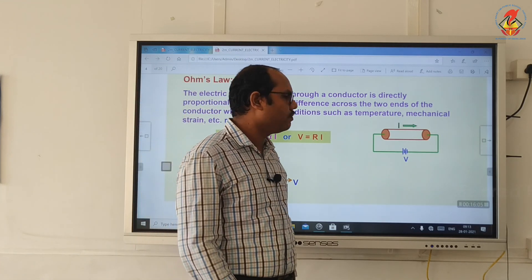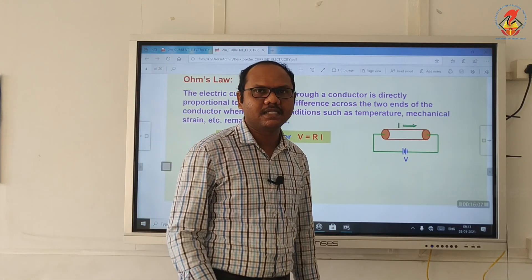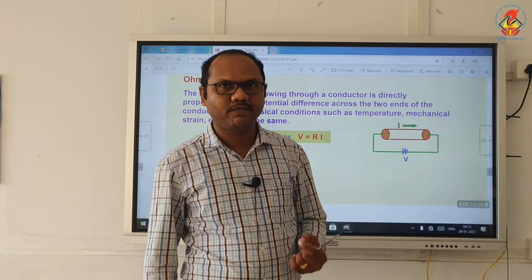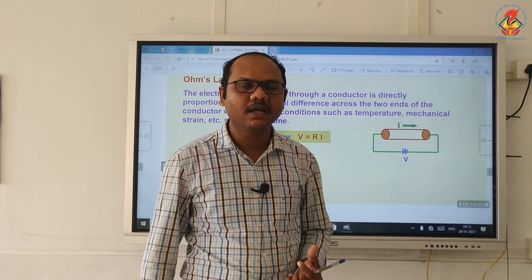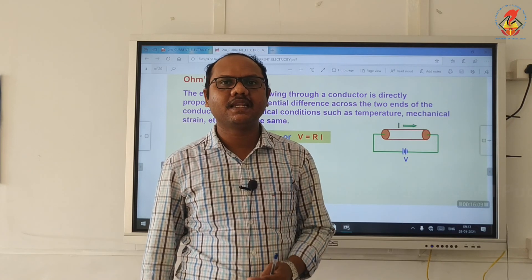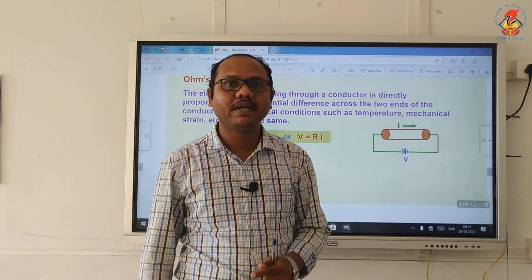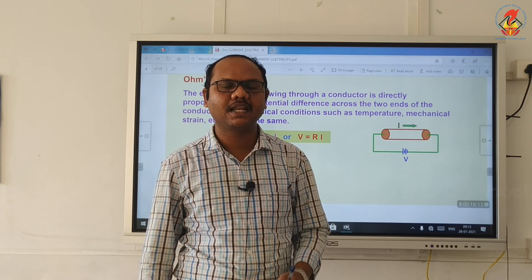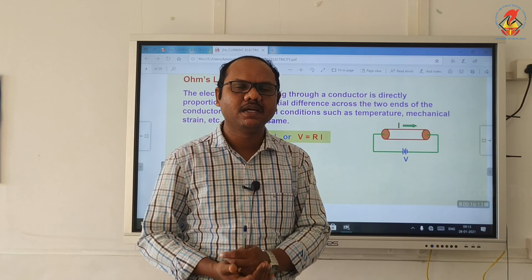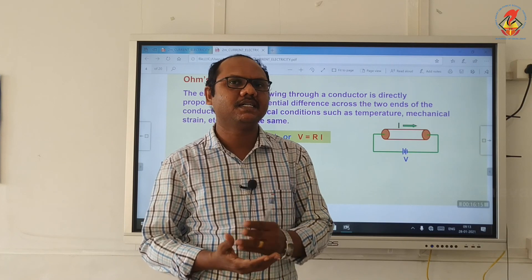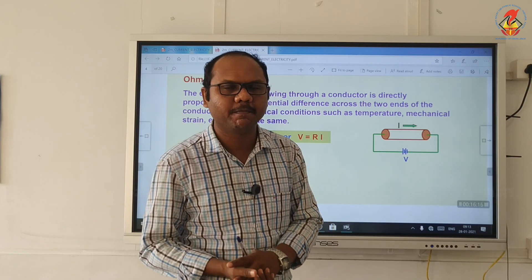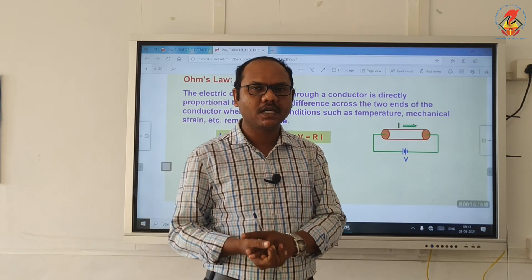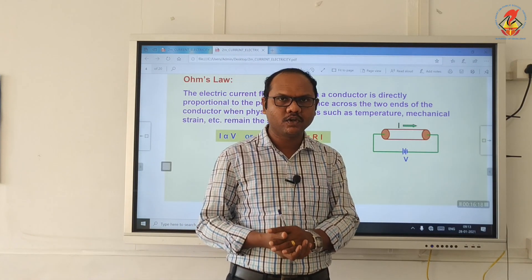That is enough for today. In the next video we will deal with the relationship between current and drift velocity. Thank you.